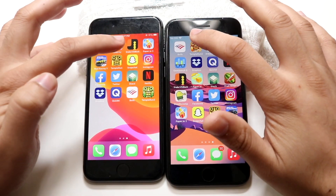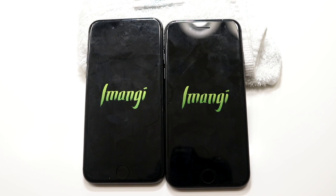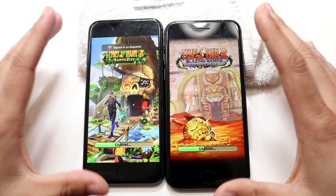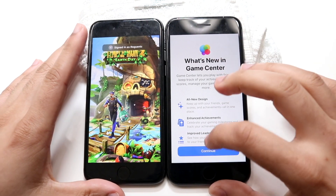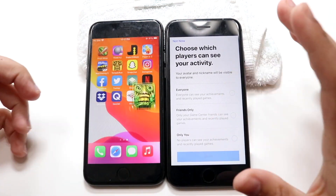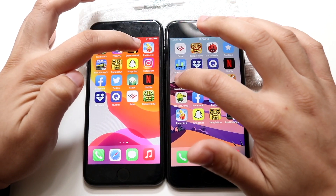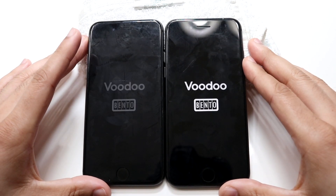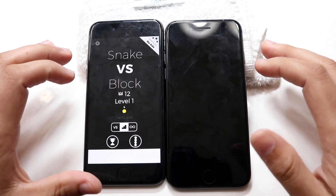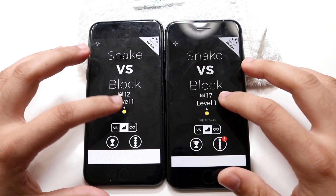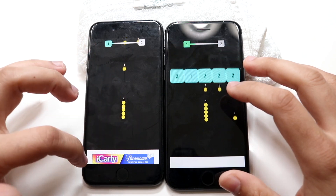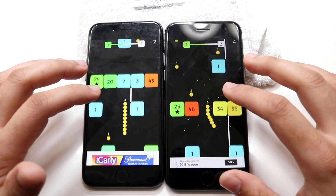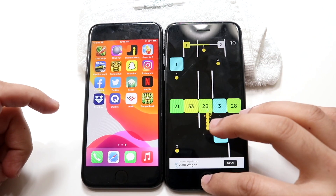Hopping out of this one. Temple Run 2 — 3, 2, 1 — and we do have a pop-up here. Snake vs Blocks — 3, 2, 1 — I wonder if we're going to get that same Game Center thing; that's a very annoying pop-up. You can see faster on iOS 14 — much faster. That was a pretty big difference, and we have an iCarly ad out of nowhere. Roughly around the same gameplay, but that was definitely faster on iOS 14.